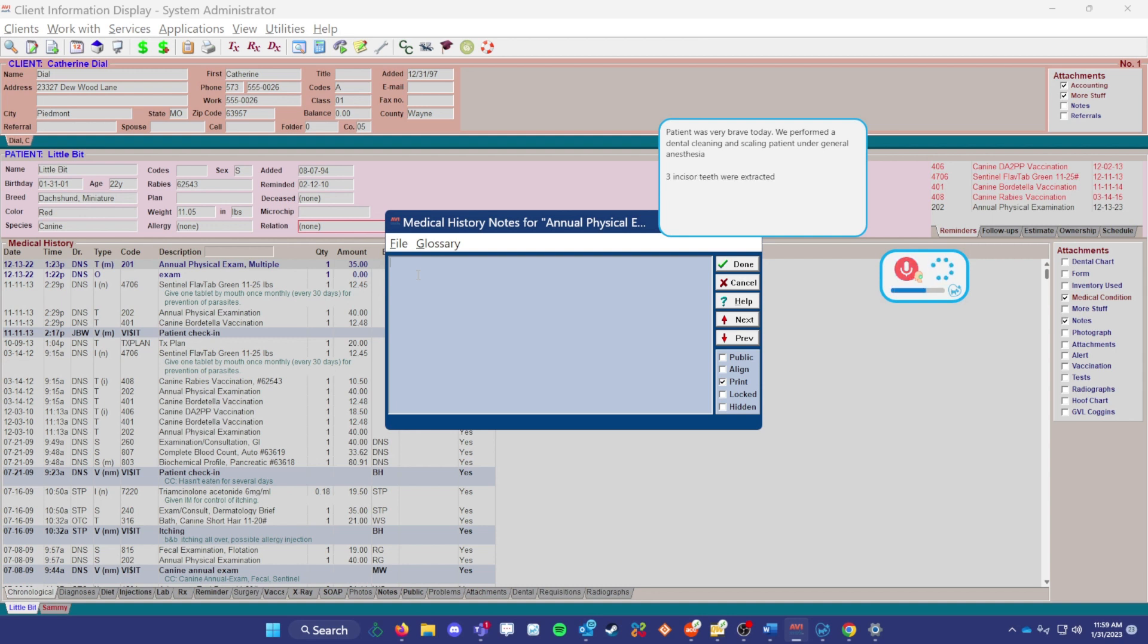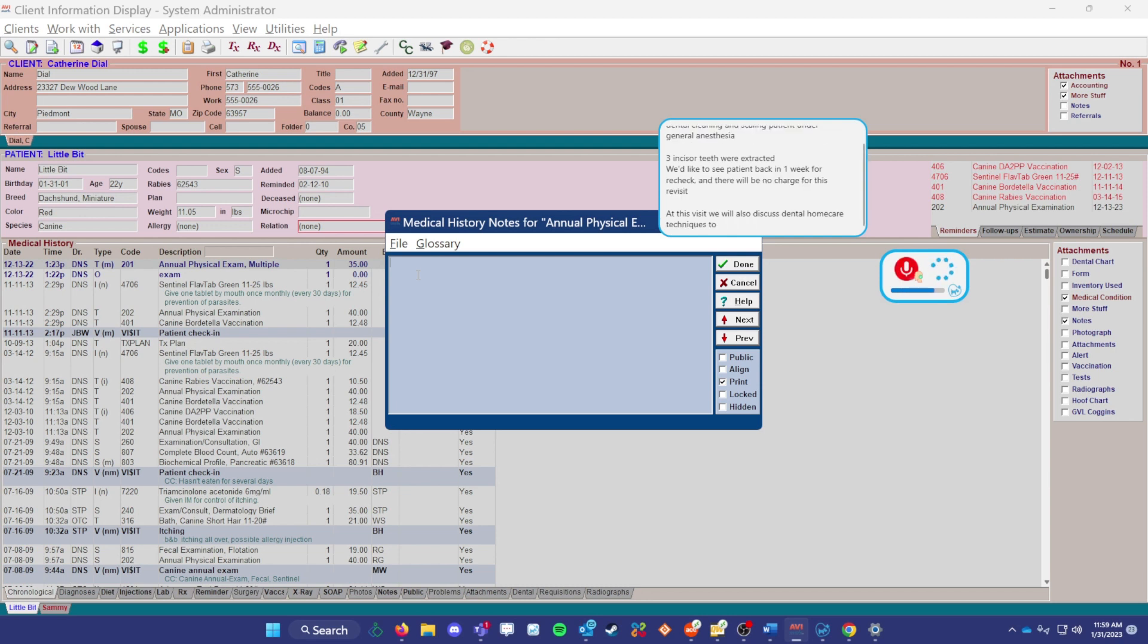New line. We'd like to see patient back in one week for a recheck comma, and there will be no charge for this revisit. New paragraph. At this visit, we will also discuss dental home care techniques to maintain patient's teeth care at home, period.